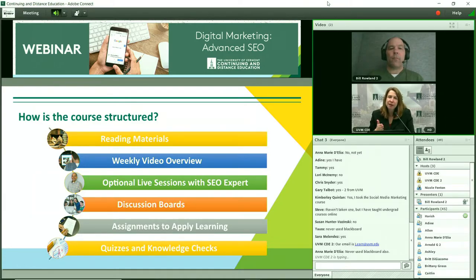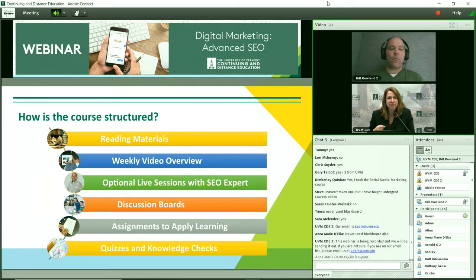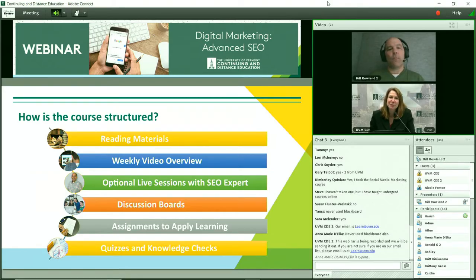How is the course structured? The course opens up on a Wednesday. You start with the reading materials. Bill always does a really wonderful overview at the beginning of that module — what are you going to learn and what are you trying to accomplish this week. Then there are instructional videos, discussion boards, and new this time, which is really exciting, is the optional live sessions with Bill as well. Bill, what are you trying to accomplish with those live sessions, and what do you hope people might bring to those sessions?